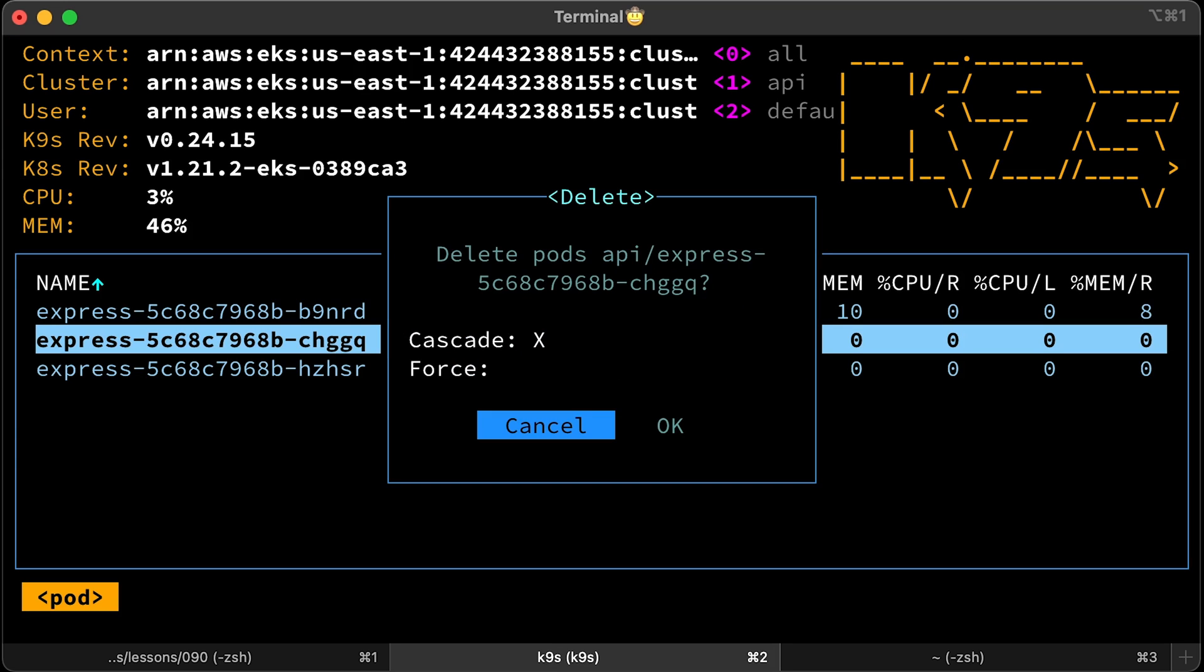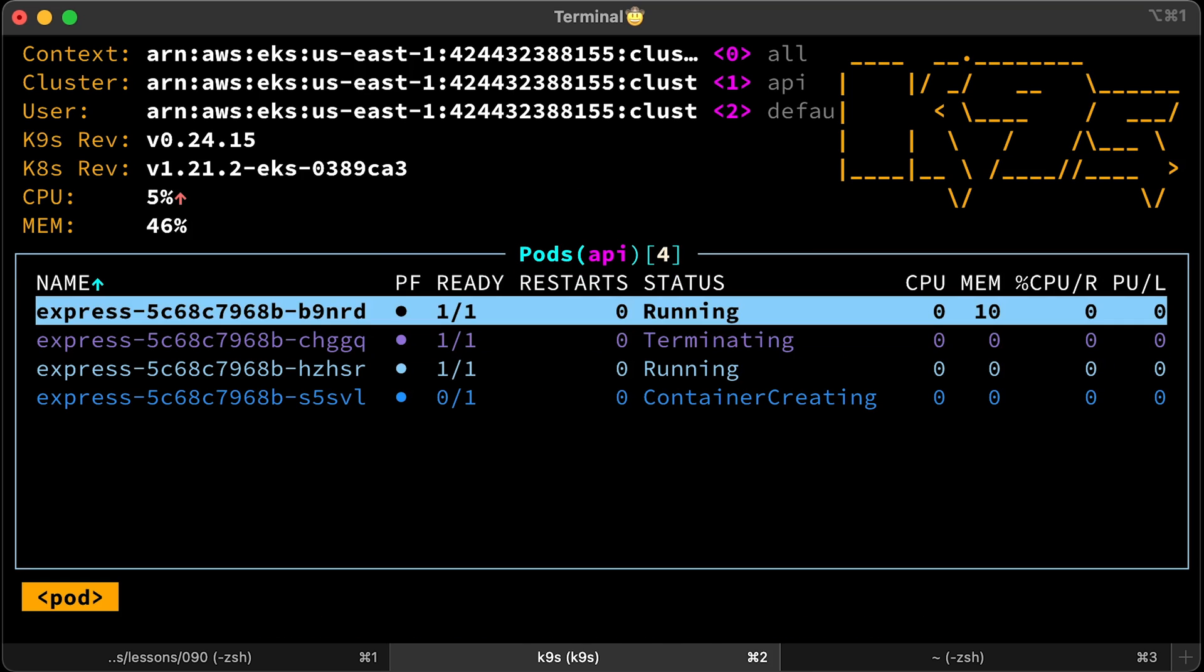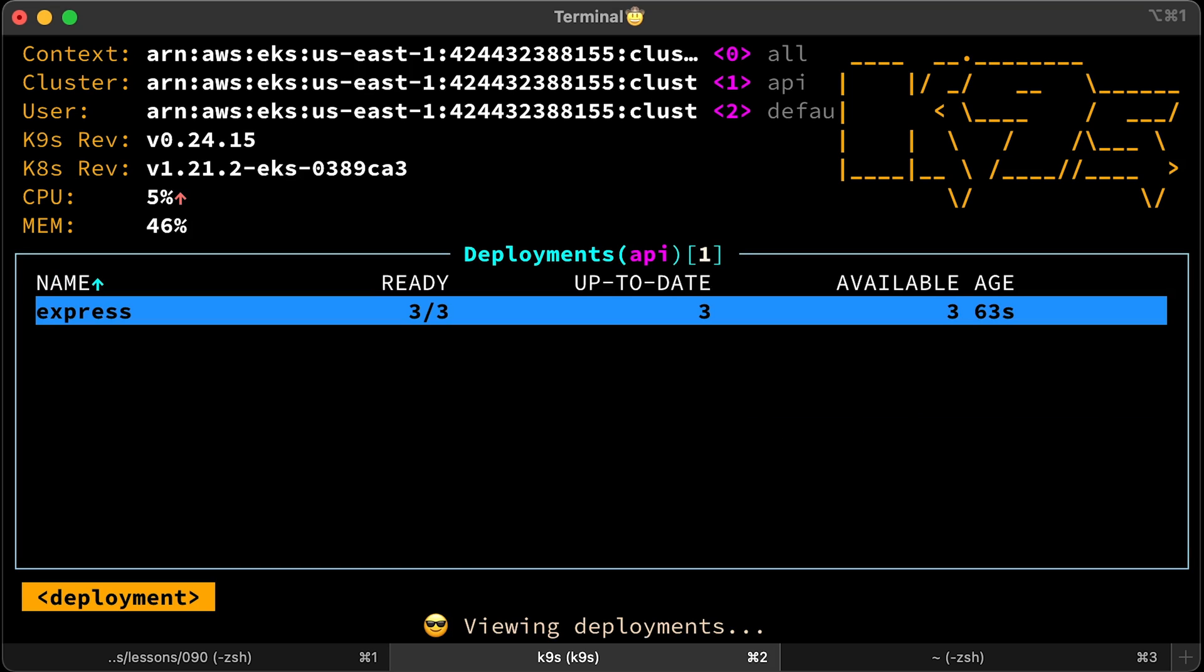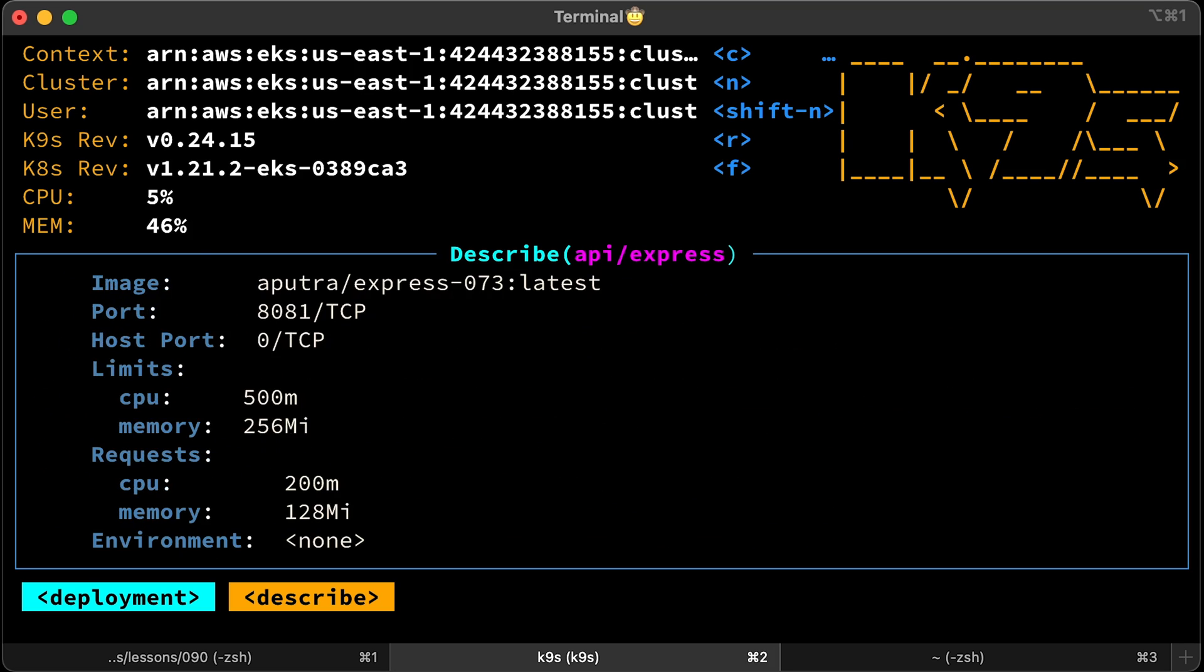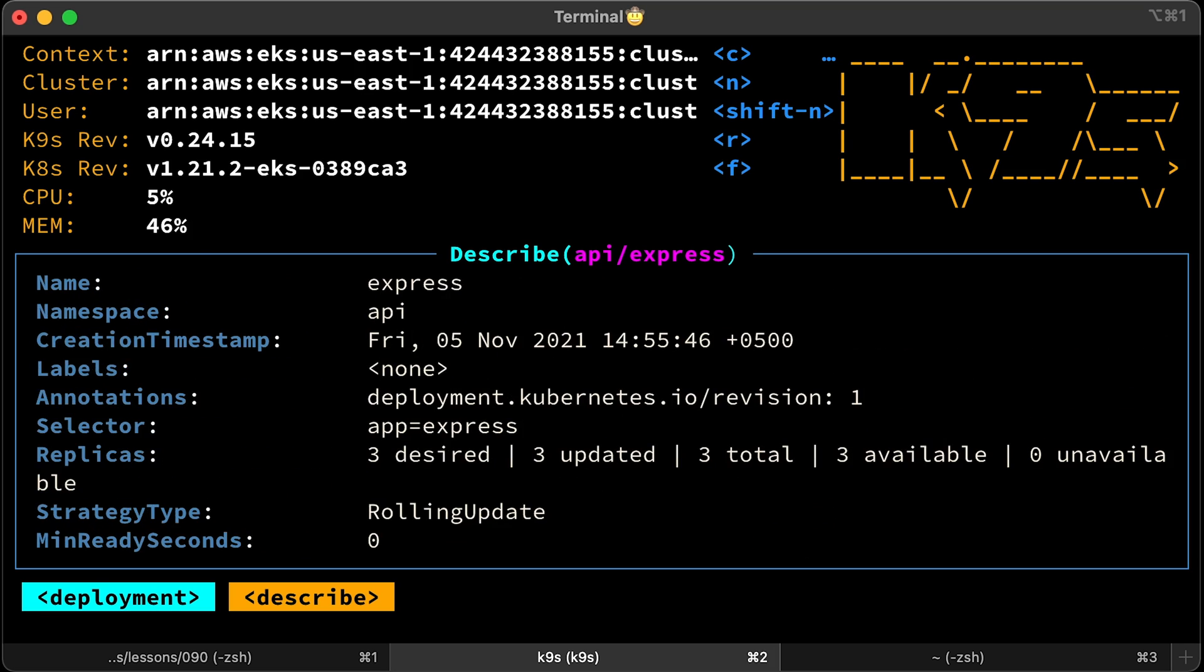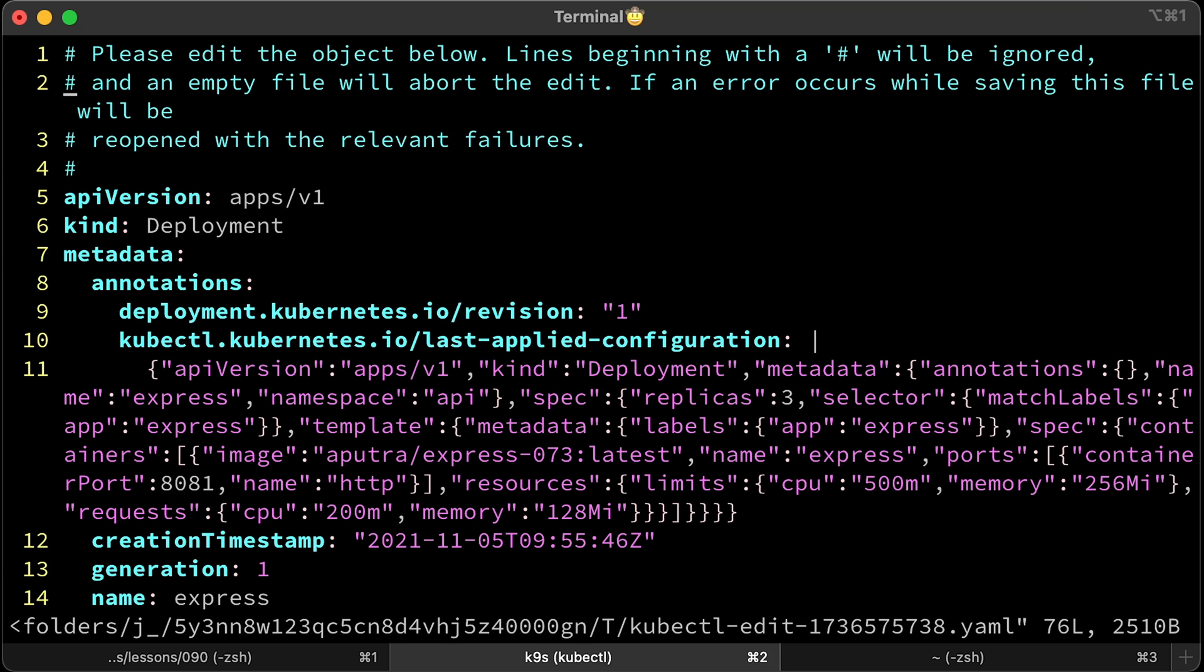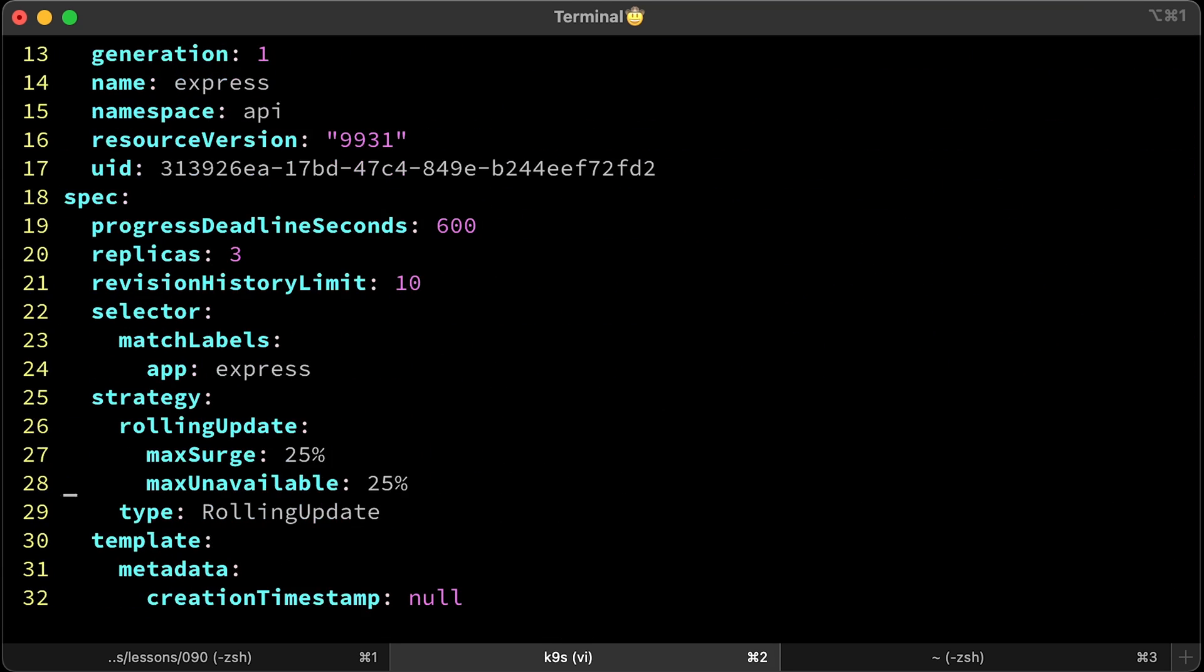You can delete the object by using Ctrl D combination. To switch between Kubernetes objects, type colon and then the type, for example, deployment. We have a single express deployment in API namespace. You can describe the objects using the D letter. Or you can even edit by typing E. Let's increase the replica count from 3 to 4.